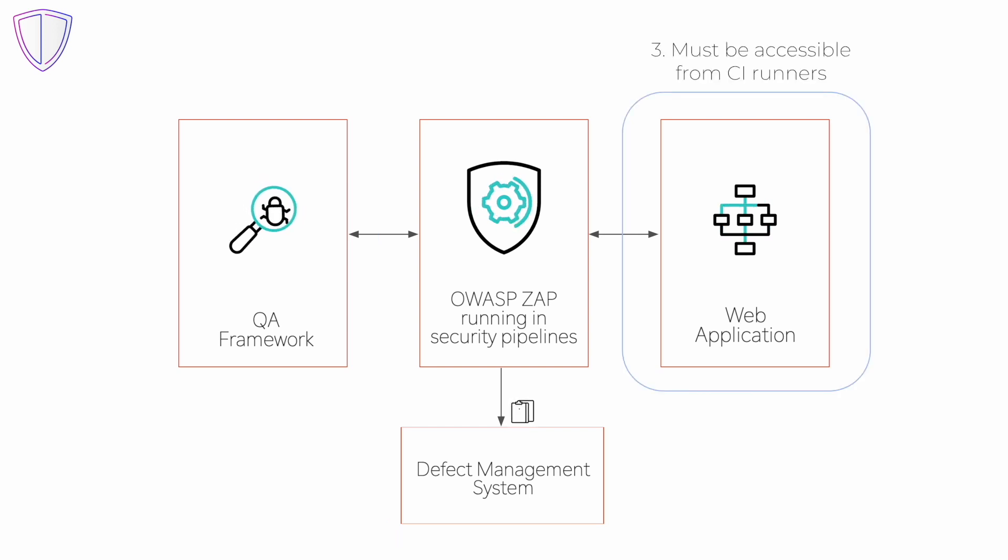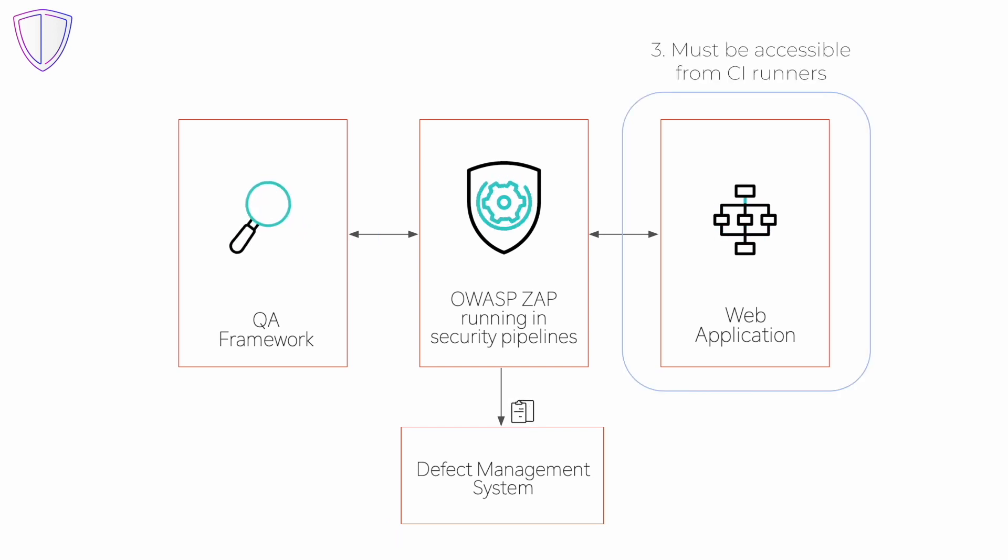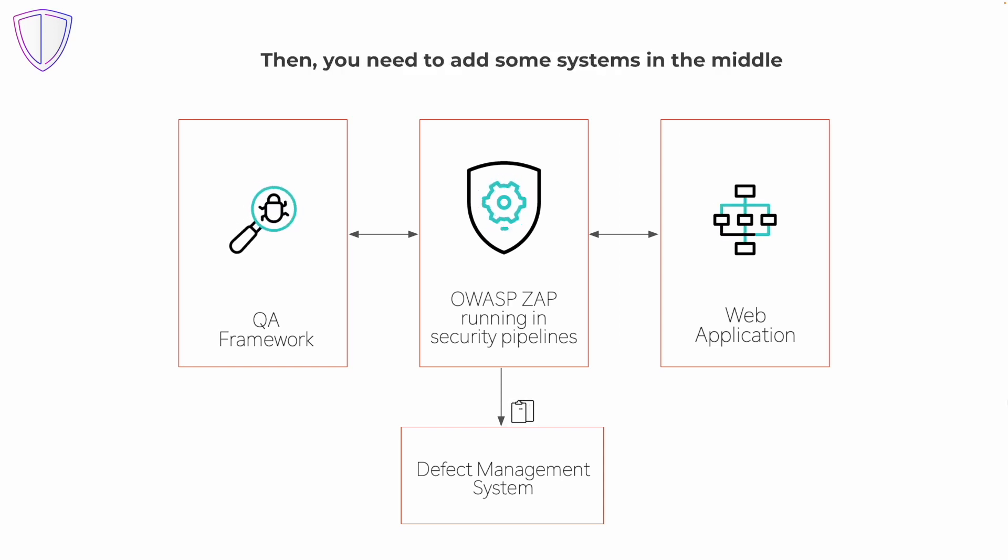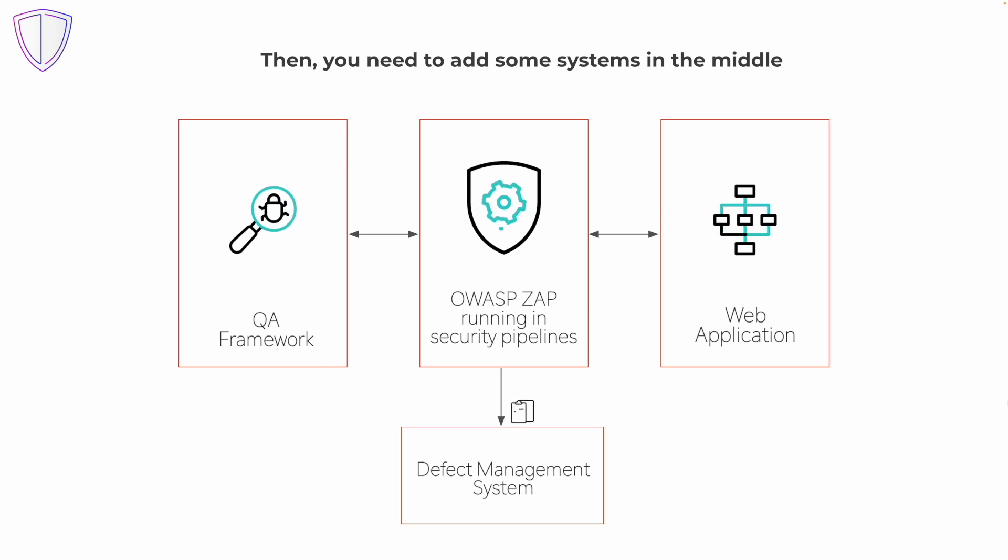Third, the test environment should be accessible from CI runners. Then a few more systems need to be added: OWASP ZAP proxy and defect dojo as a defect management system.